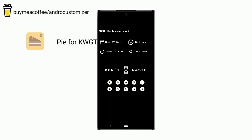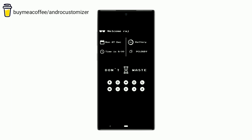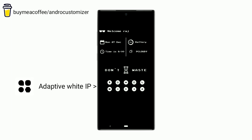It shows all necessary information such as date, time, battery, and weather. You can edit the name if needed. Icons are selected from the Adaptive White icon pack.